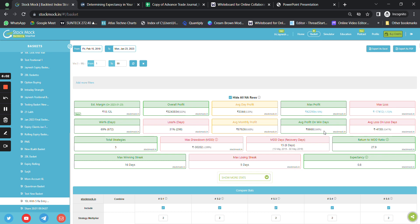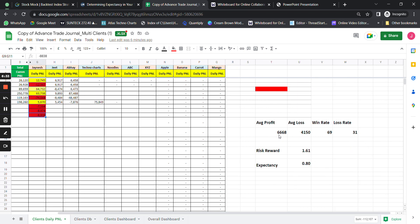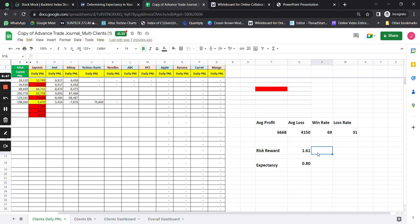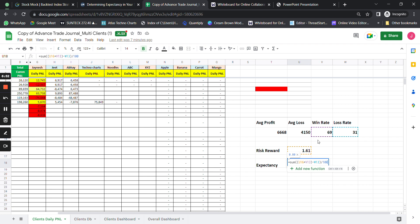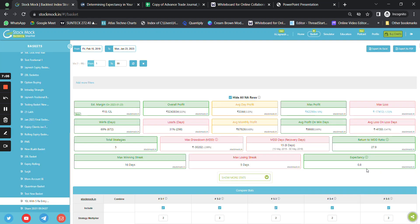This strategy has excellent stats. The expectancy is 0.8. Average profit on win days is 6,668 rupees and average loss on loss days is 4,150 rupees — so average profit is 1.5 times the average loss. The win percentage is 69% and loss percentage is 31%. Using the formula: risk-to-reward ratio of 1.6 multiplied by win ratio of 0.69, minus loss ratio of 0.31, gives an expectancy of approximately 0.8.